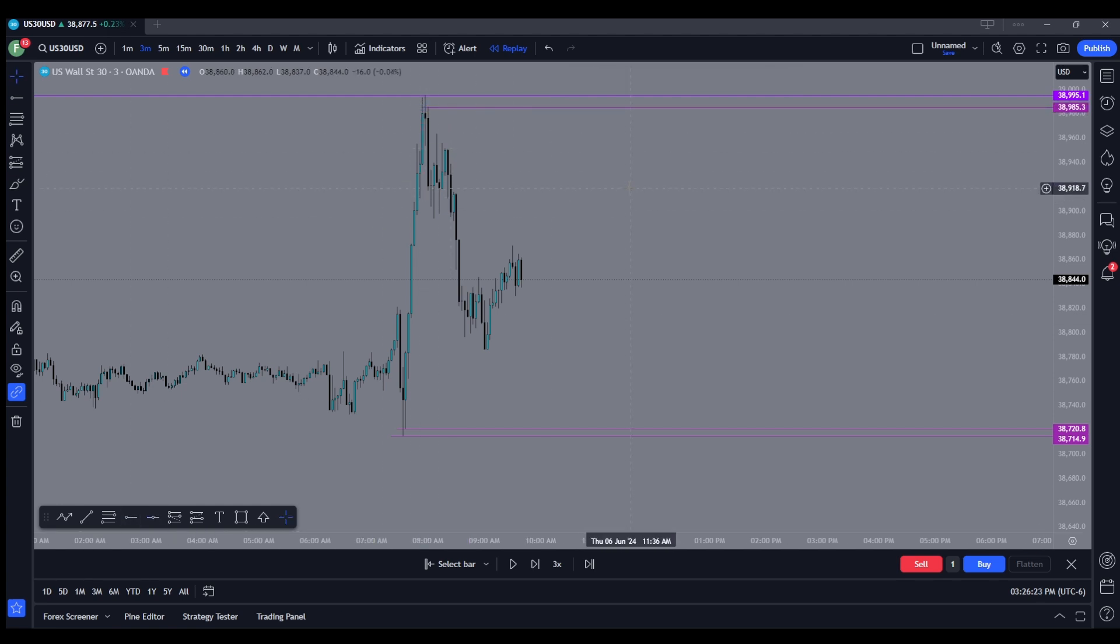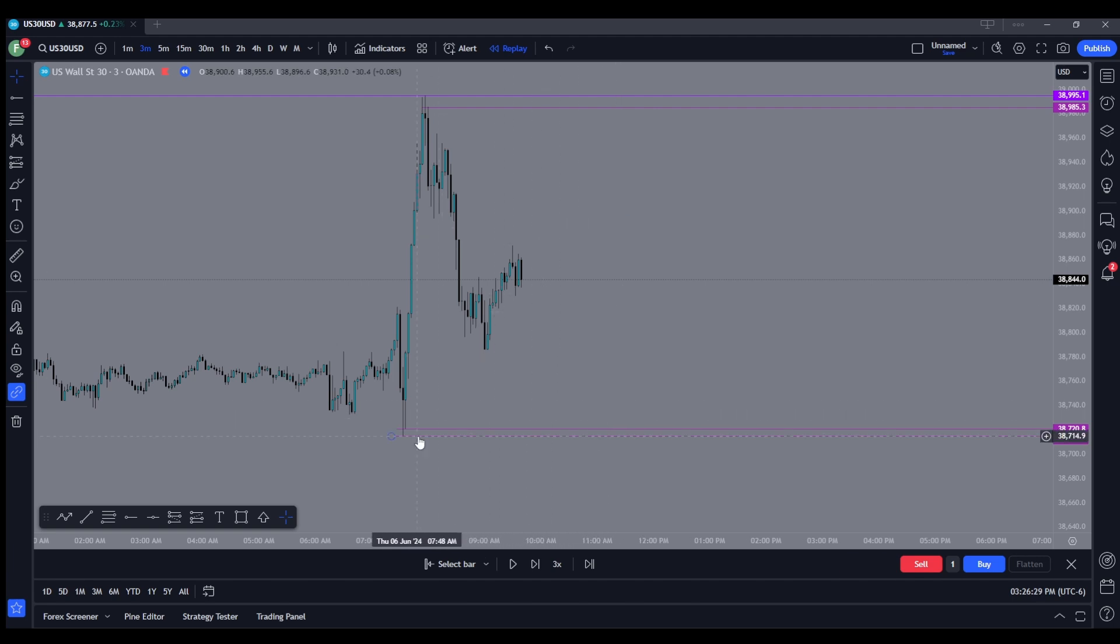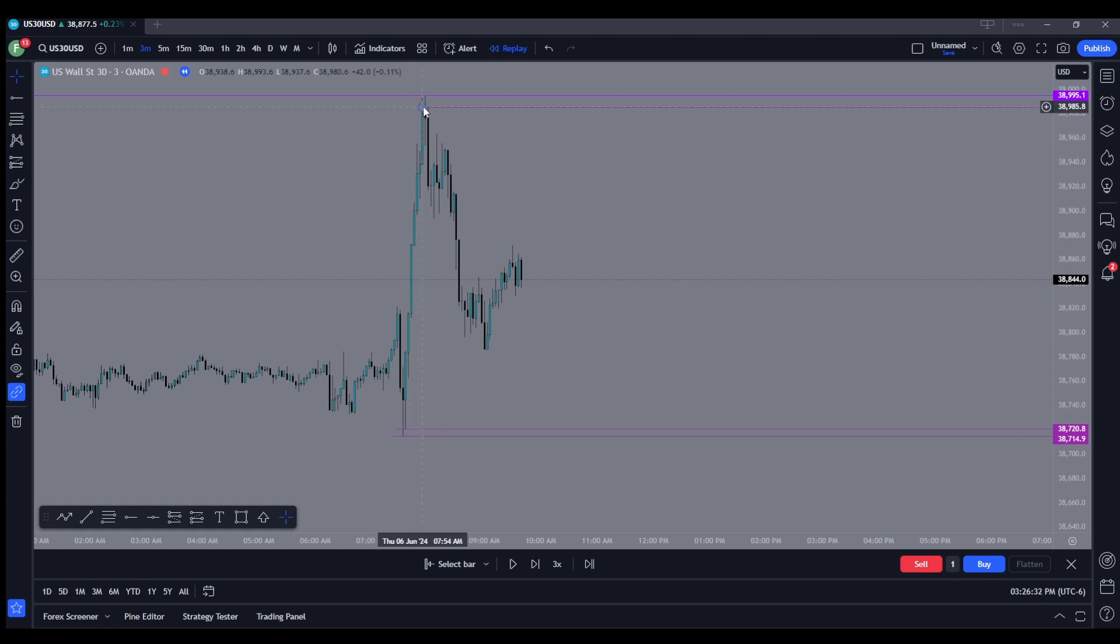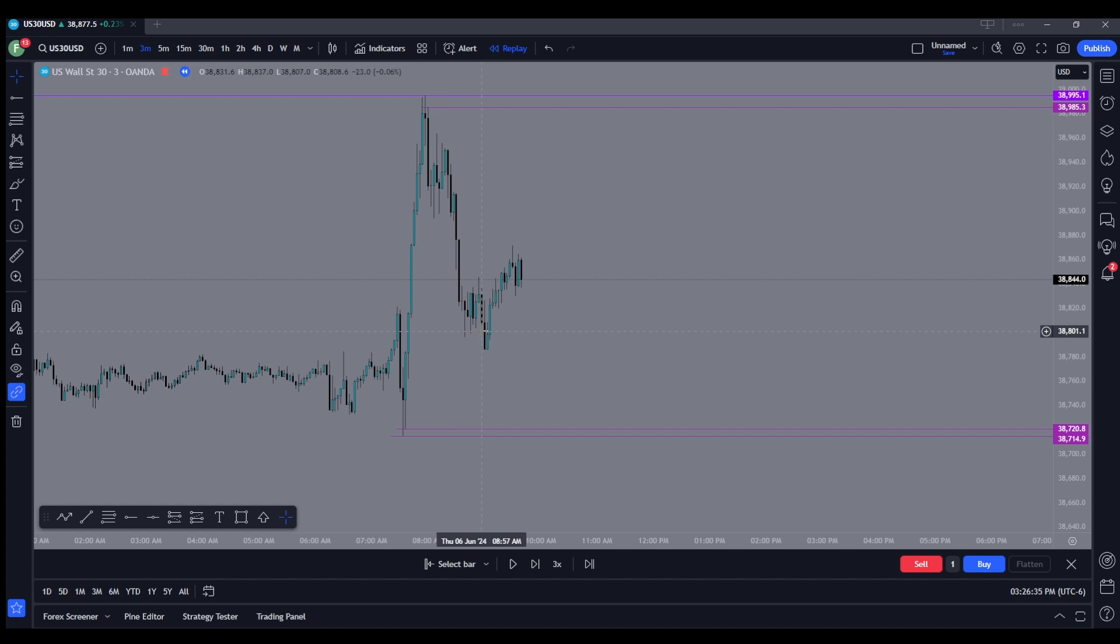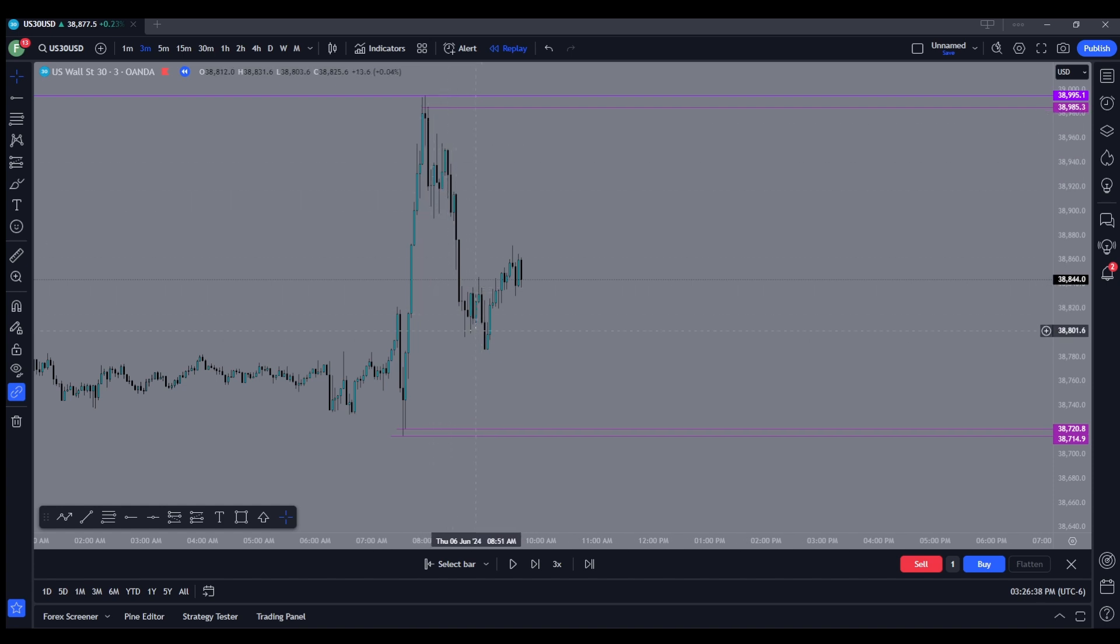So once we have all those marked off, now what do we have to look for? We have to look for market structure. So we were uptrending, right? We were in an uptrend and then they sold their shares and now we're moving down. So being that we're moving down, we're only going to be looking for sales and we're also going to be looking at price action to find our entry.